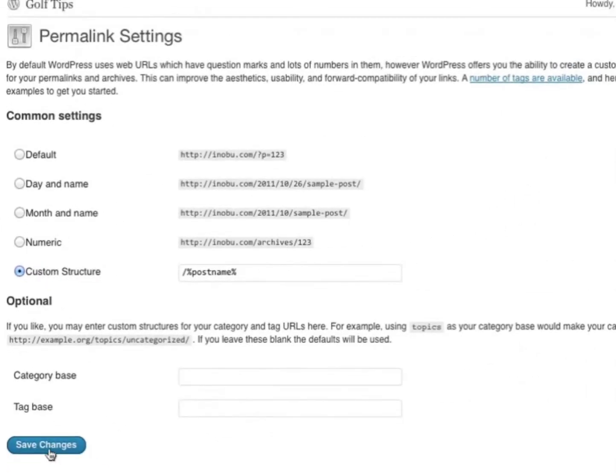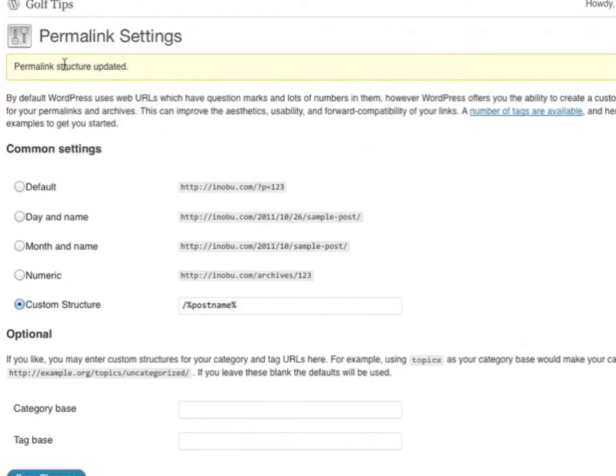I will then click Save Changes, and now my permalink structure has been updated. That's all there is to it.